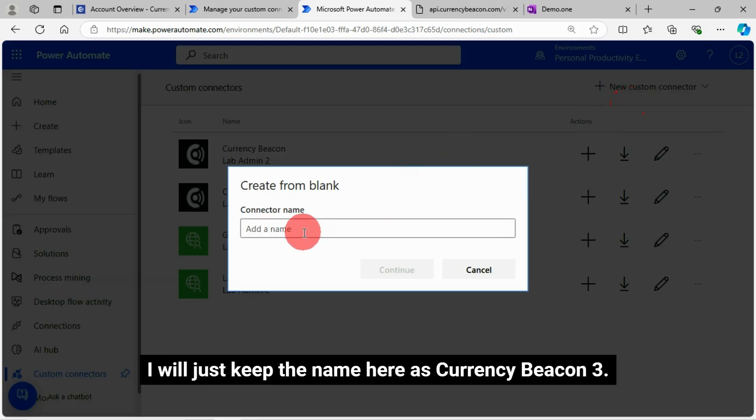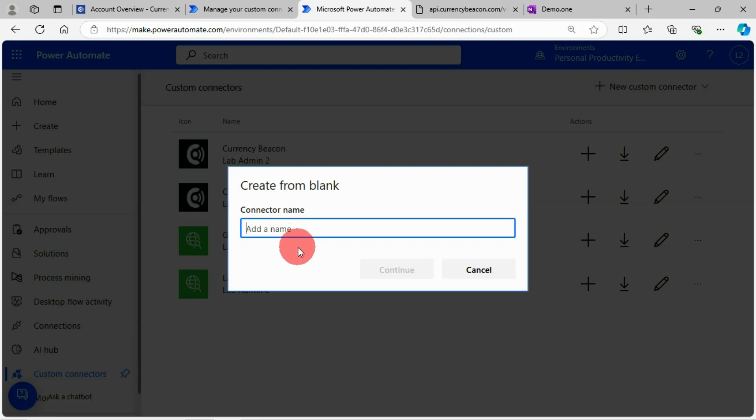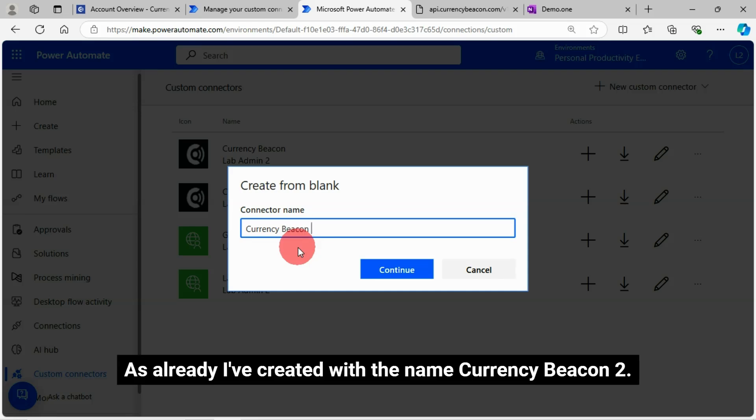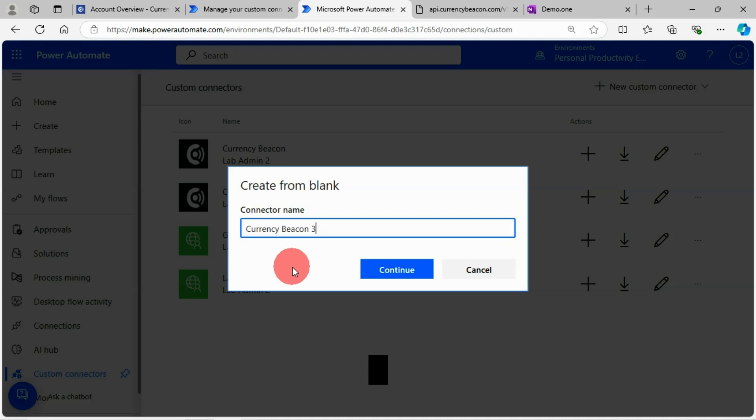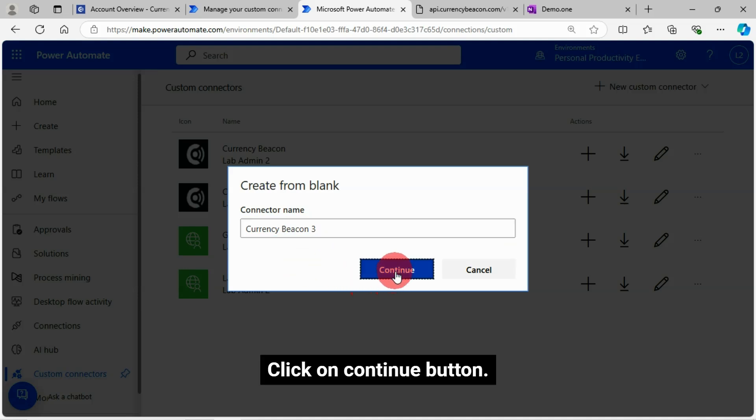I'll just keep the name here as CurrencyBeacon3. As already I've created with the name CurrencyBeacon2. Click on Continue button.